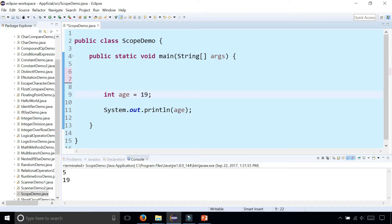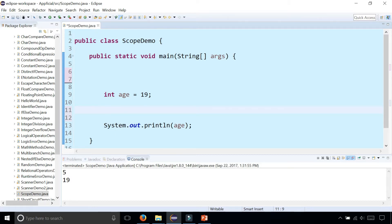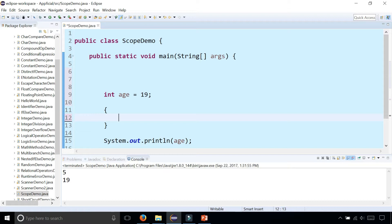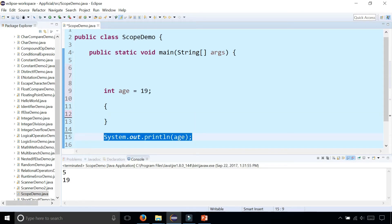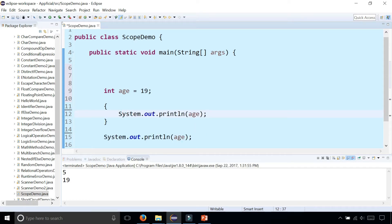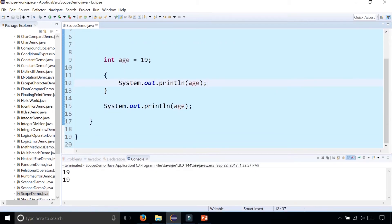If I write some curly braces below int age equals 19 and then print out age here, it's still within the scope and prints out 19 twice.